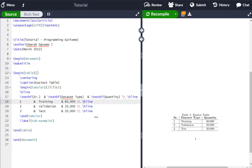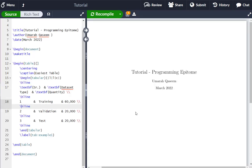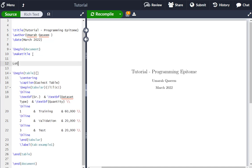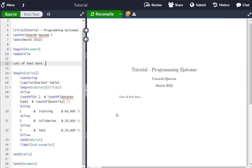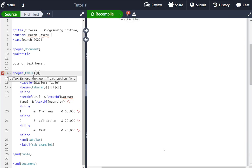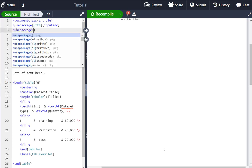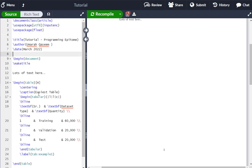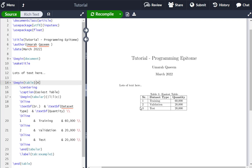You can see the table is appearing at the bottom of the page, but we want it at a specific location. To fix the placement, write [h] in the \begin{table} argument. You might get an error 'unknown float option', so you also need to add \usepackage{float} in your preamble. Once you add that and write [h], the table will appear at the precise location in the text — right here.